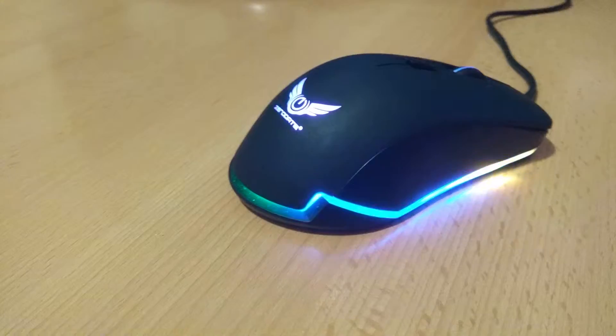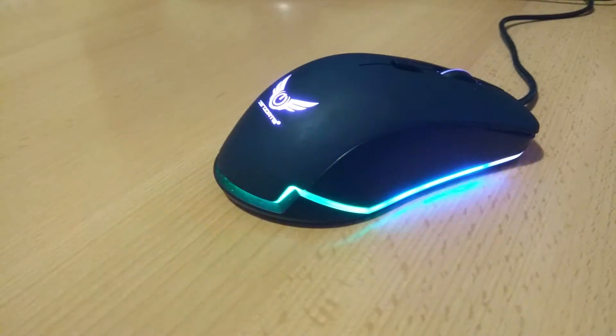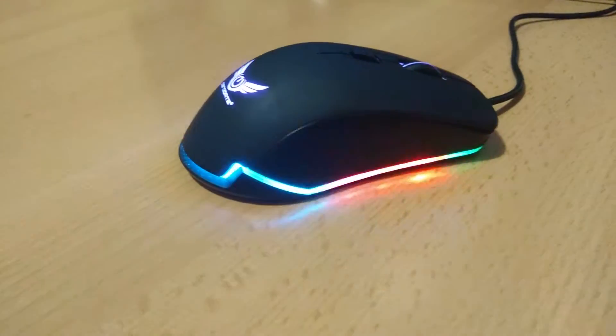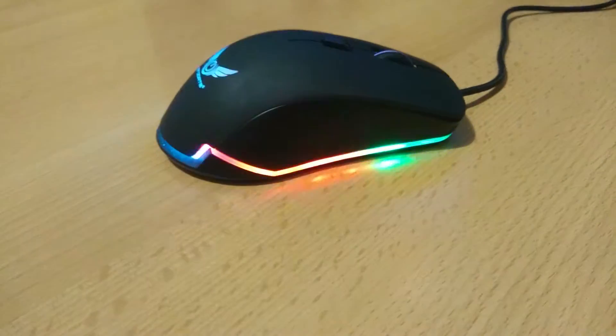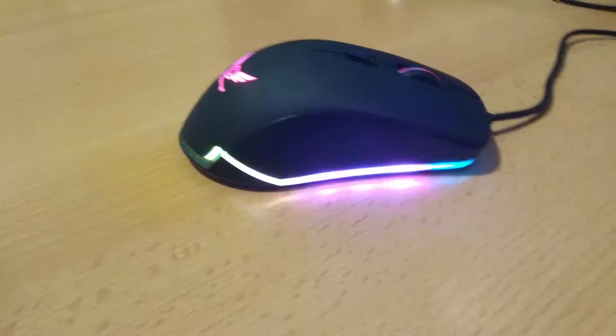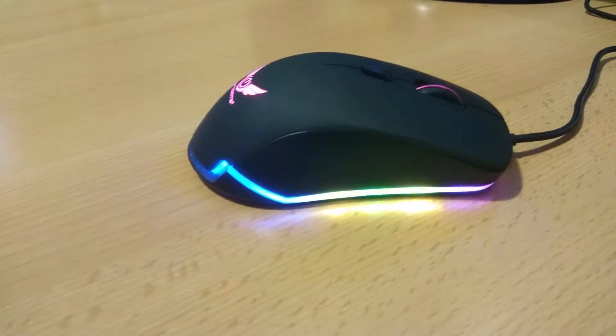We unboxed this mouse recently on our channel. You will also be able to see some of the basic features and options of this software.